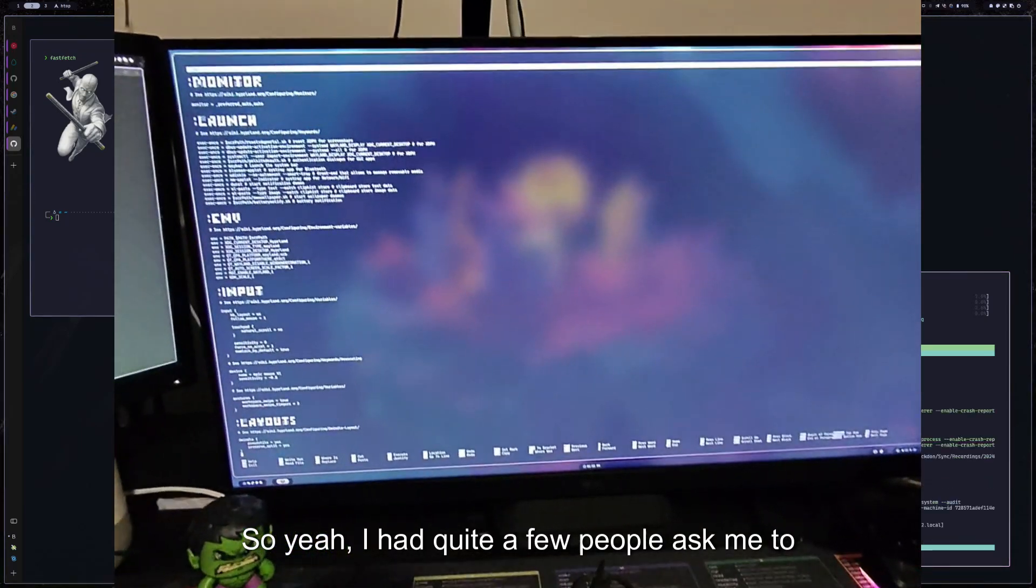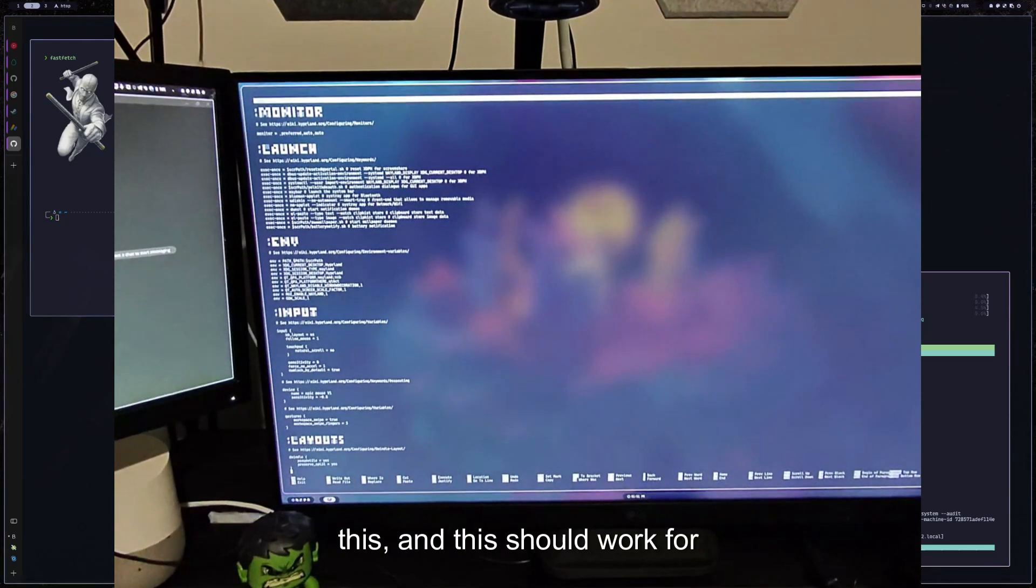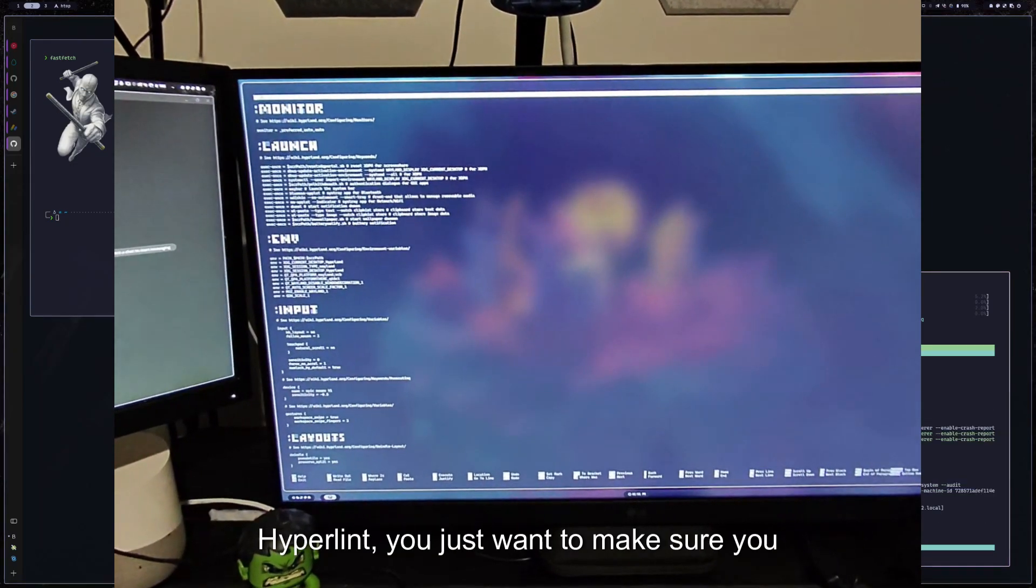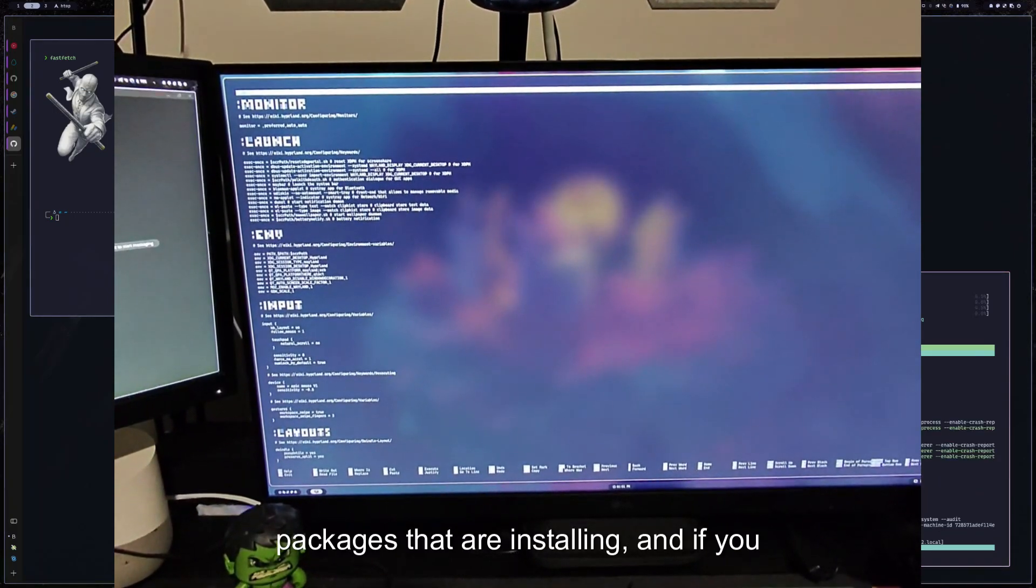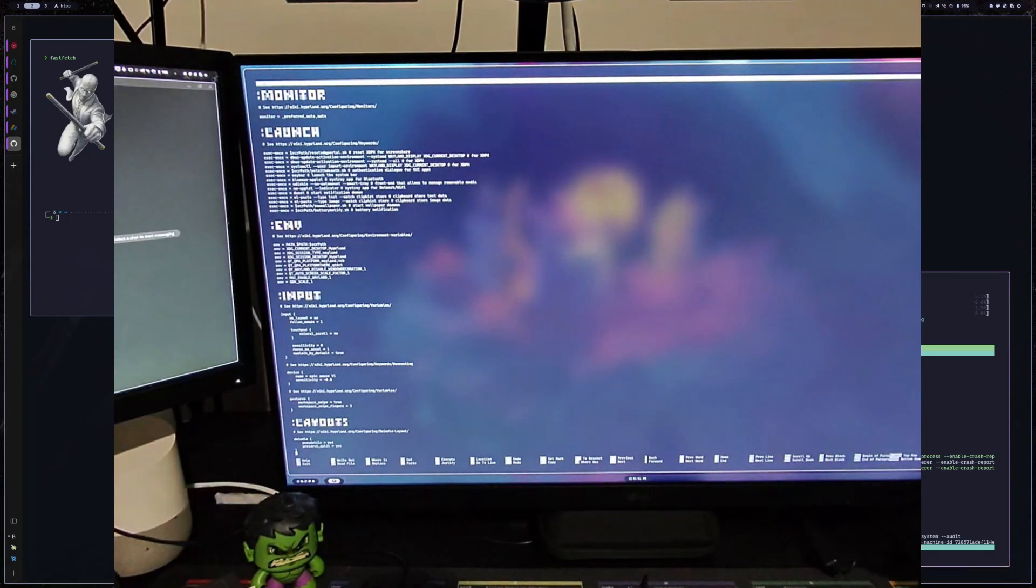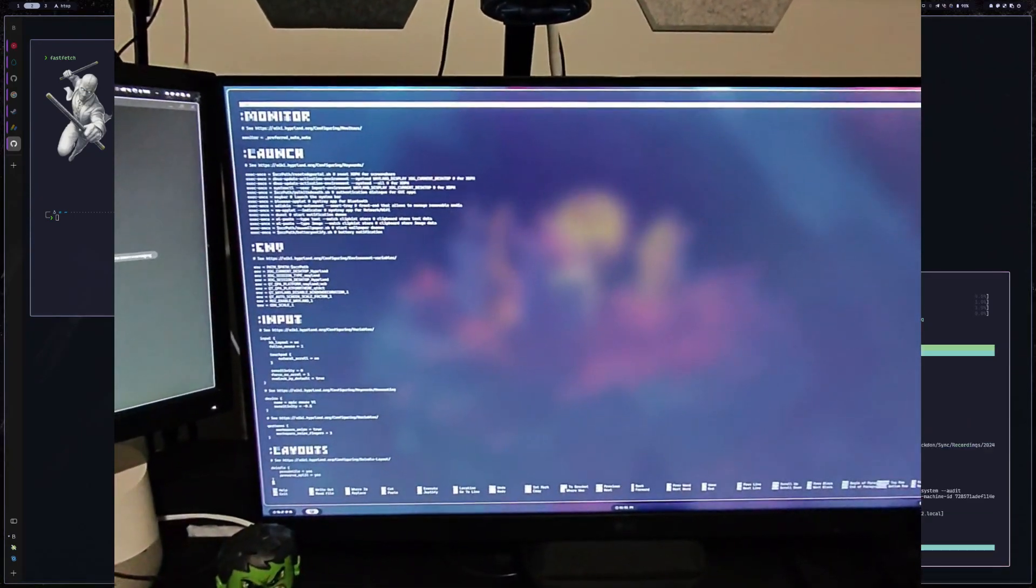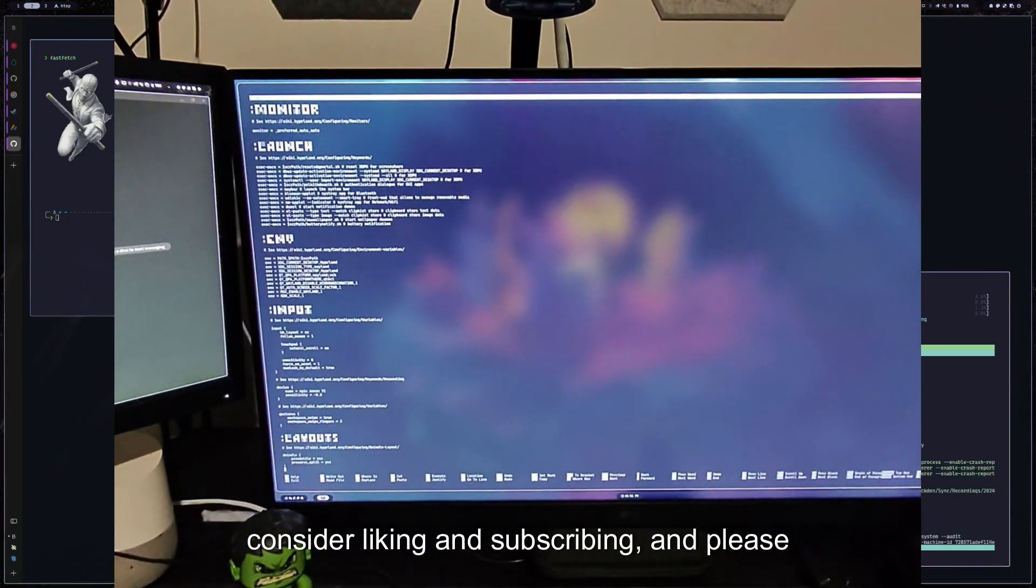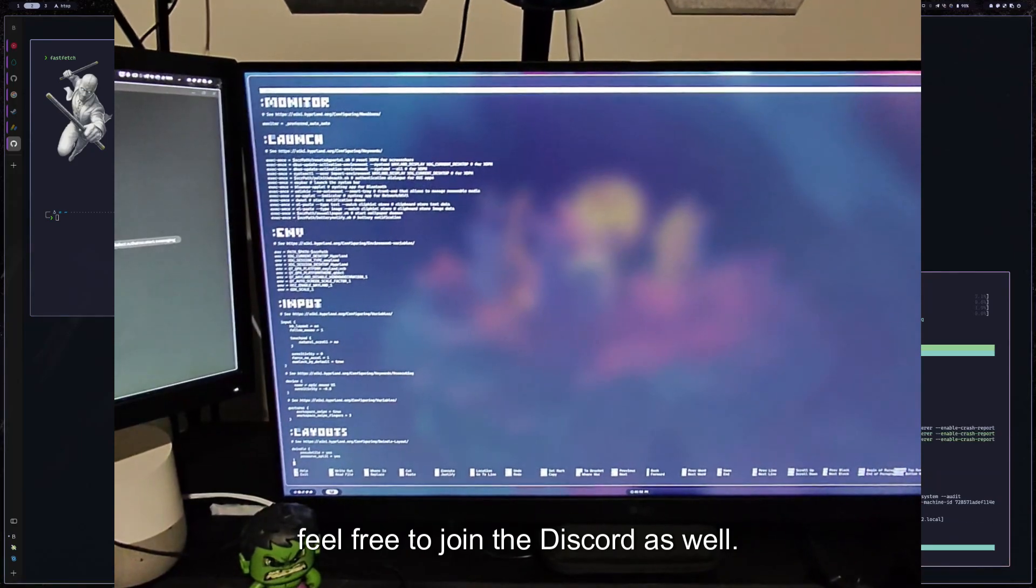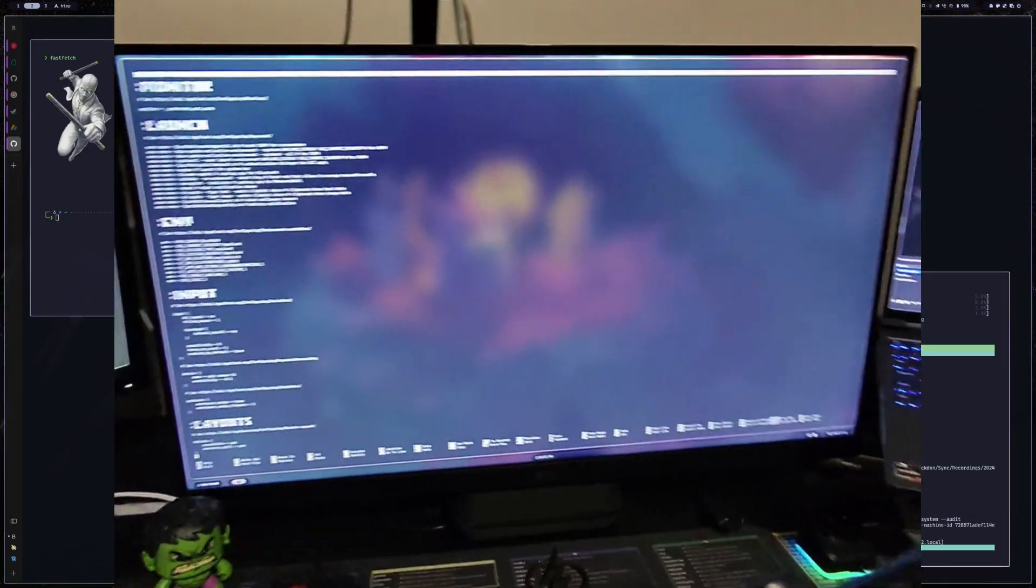So yeah, I had quite a few people asking me to create a video on how to actually install this. And this should work for pretty much any other script for Hyperland. You just want to make sure you don't have any conflicts with the packages that are installing. And if you do, either try to manually remove or install them yourself and then rerun the script and you should be good to go. So yeah, if you liked the video, please consider liking and subscribing and please comment below. If you have any other questions, feel free to join the discord as well. We can help you out there further too, and I'll catch you in the next one. Peace.